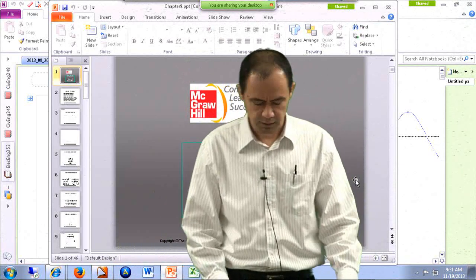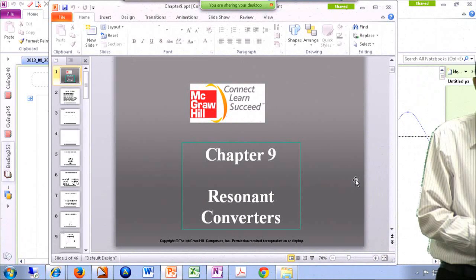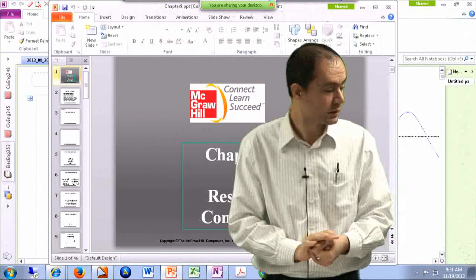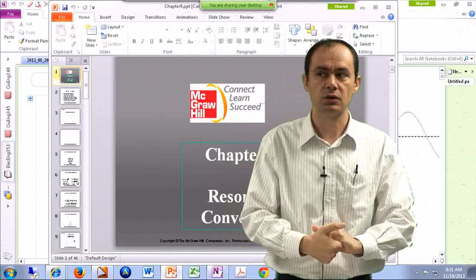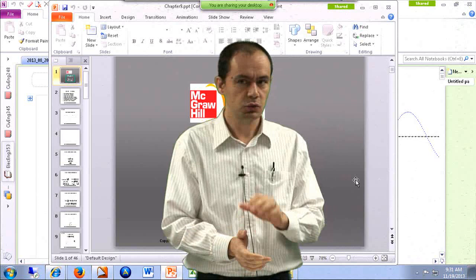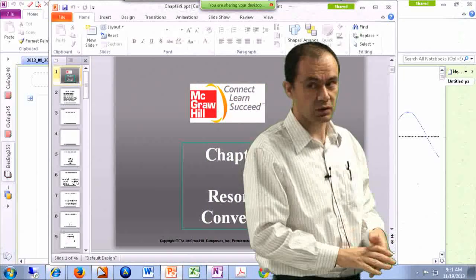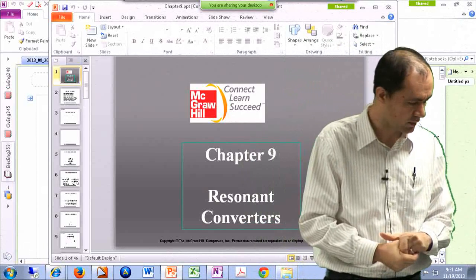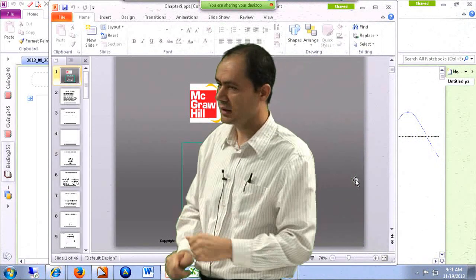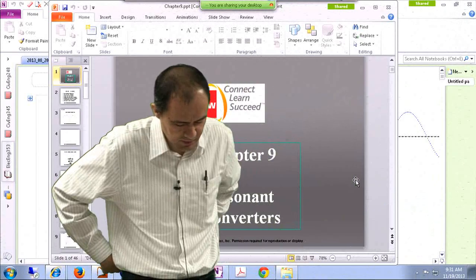Good morning folks. We are going to continue our discussion covering Chapter 9, Resonant Converters. Before that, just a reminder that we are going to have our last quiz, quiz number seven, two weeks from today. Next week we are not going to have any classes because of the Thanksgiving break, but as soon as you come back during the last week of classes on Tuesday, we are going to have quiz number seven.